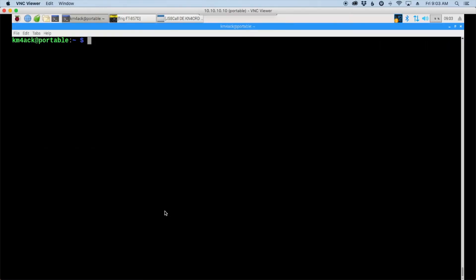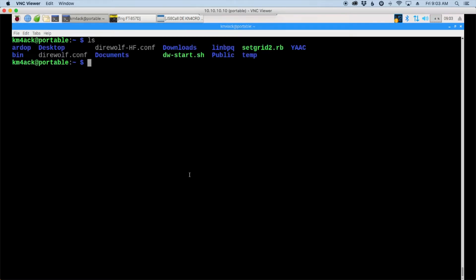In a terminal window I'm just going to list out my home directory and you'll see the setgrid2.rb script that was installed in the second video that I referenced just a moment ago. Now we need to grab one more script to make all of this work. So let's head over to the website and grab that link that we need.